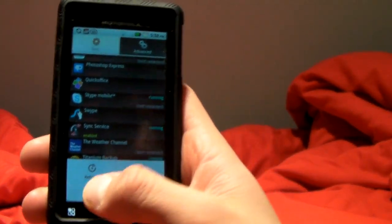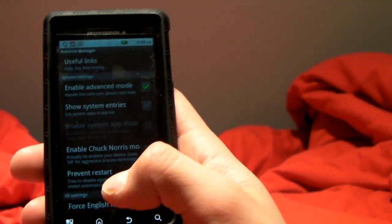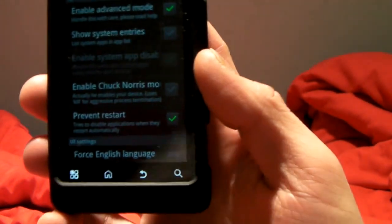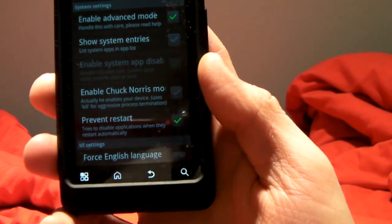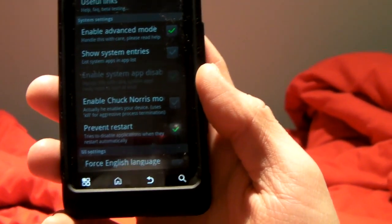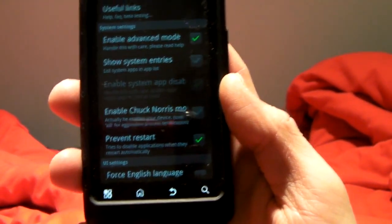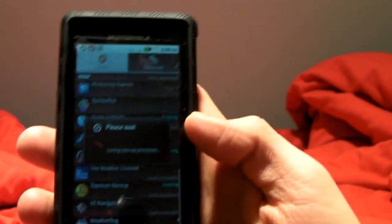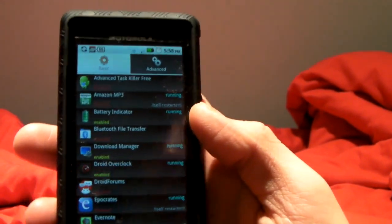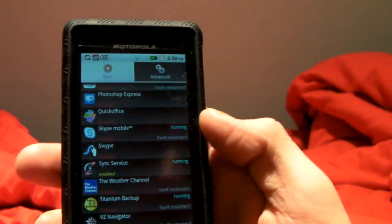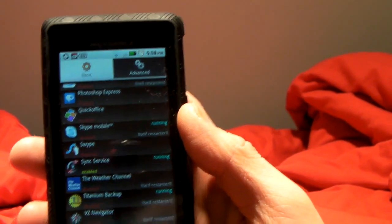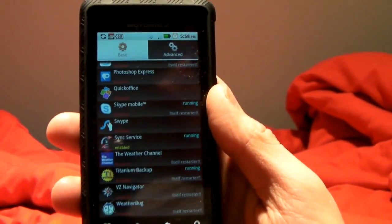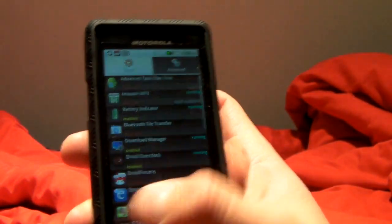So what you do is you go to Settings, and under the Settings, this is a setting that can only be unlocked if you've donated, it's called Prevent Restart, which tries to disable applications when they restart automatically. Now it actually worked pretty well. If you take a look, only maybe six or seven apps that are self-restarters actually self-restarted, and it was able to block the other ones from restarting, which is good.